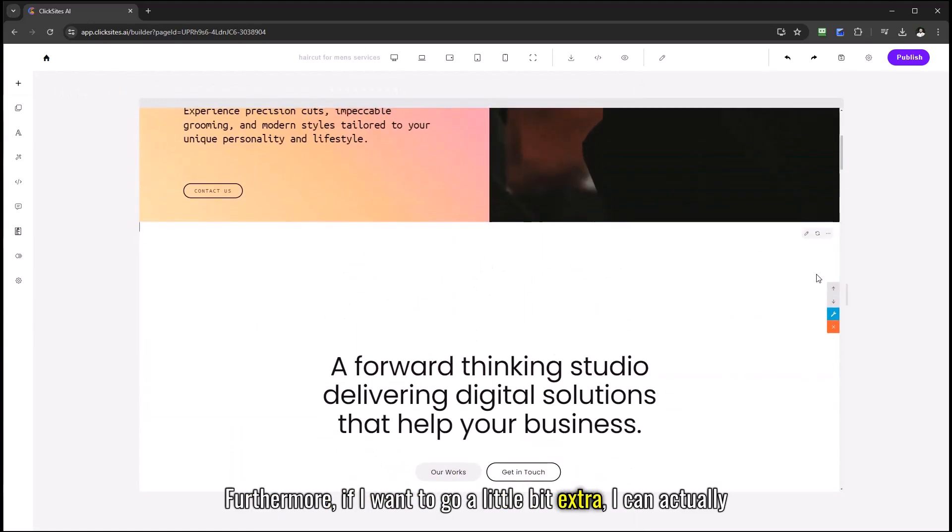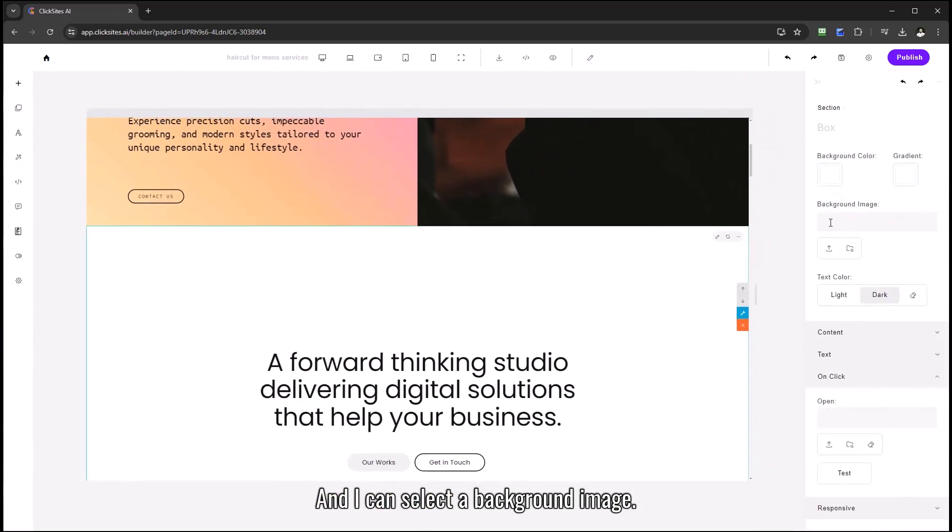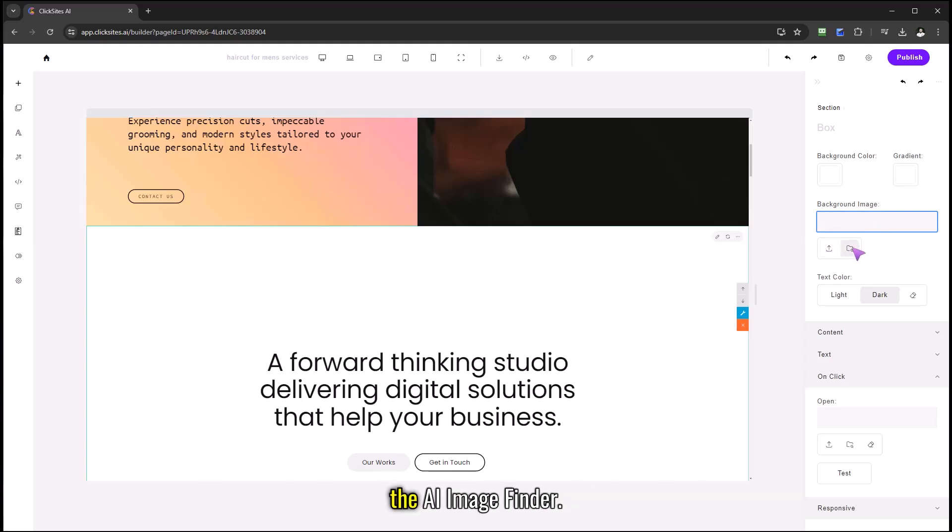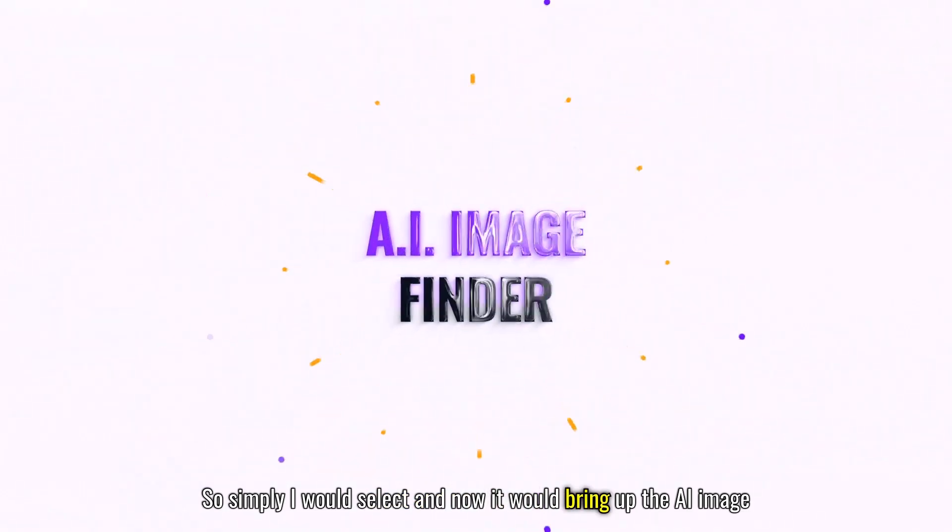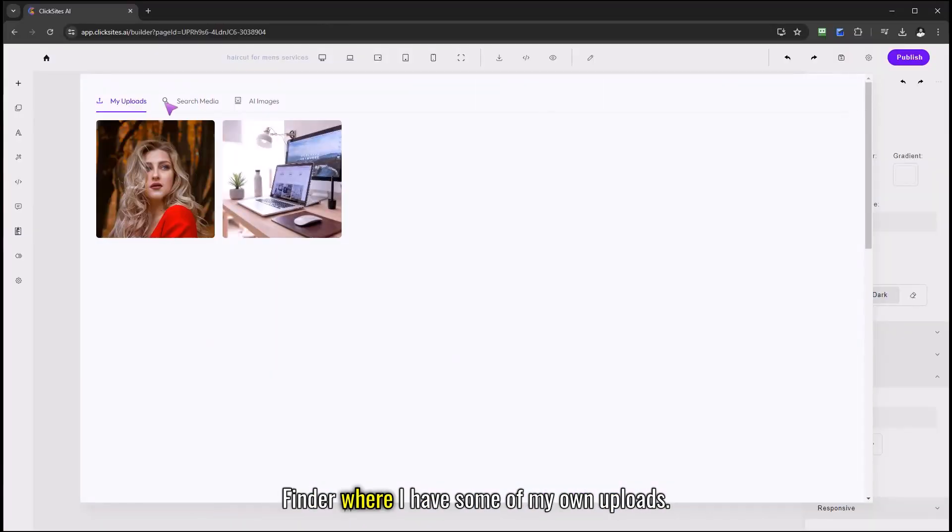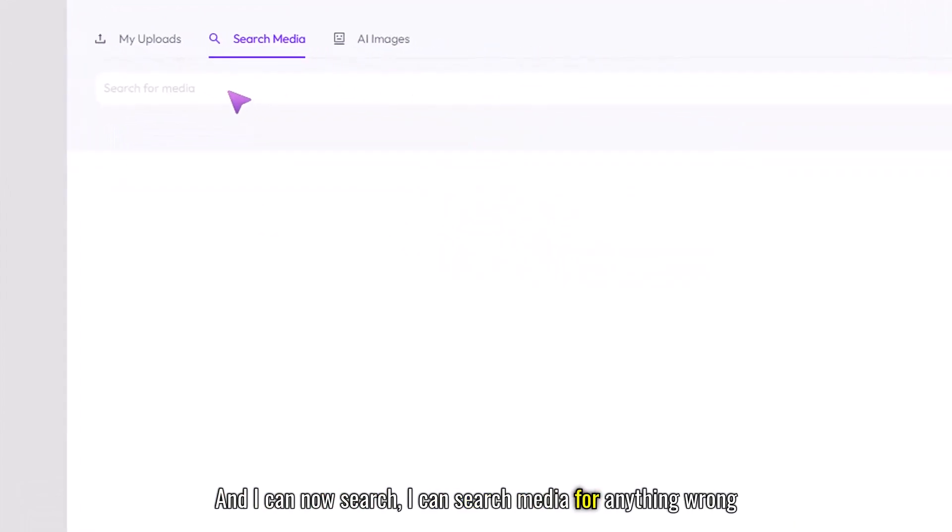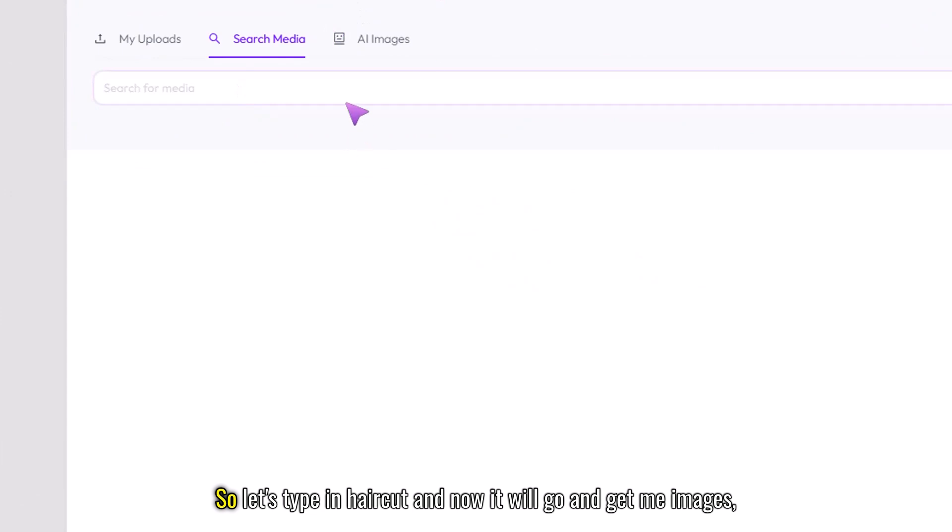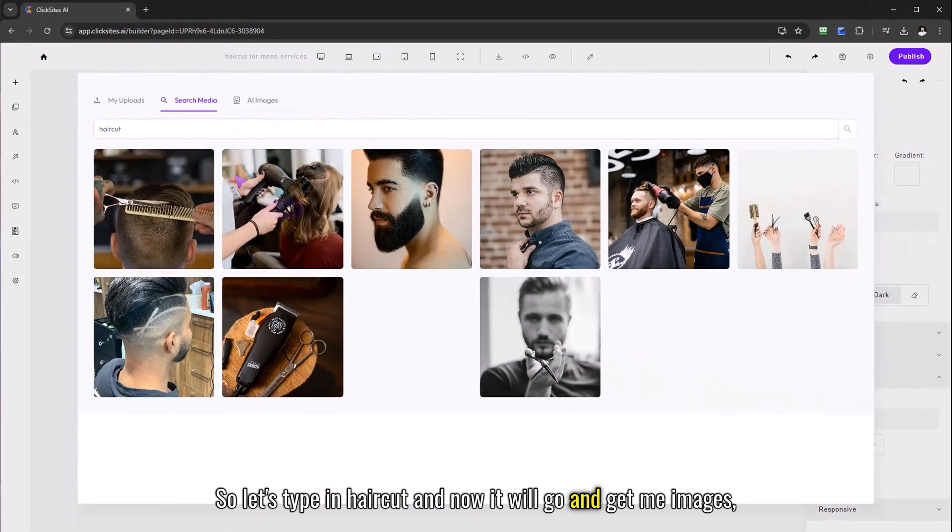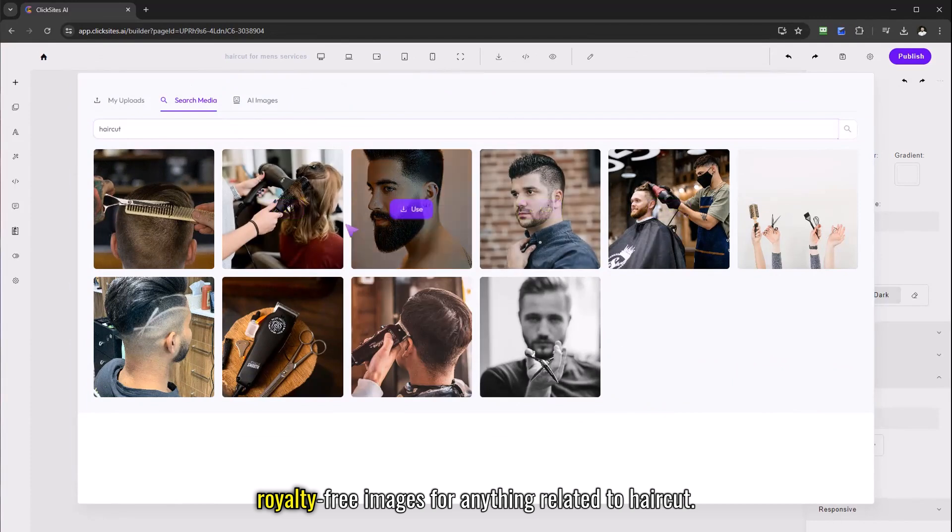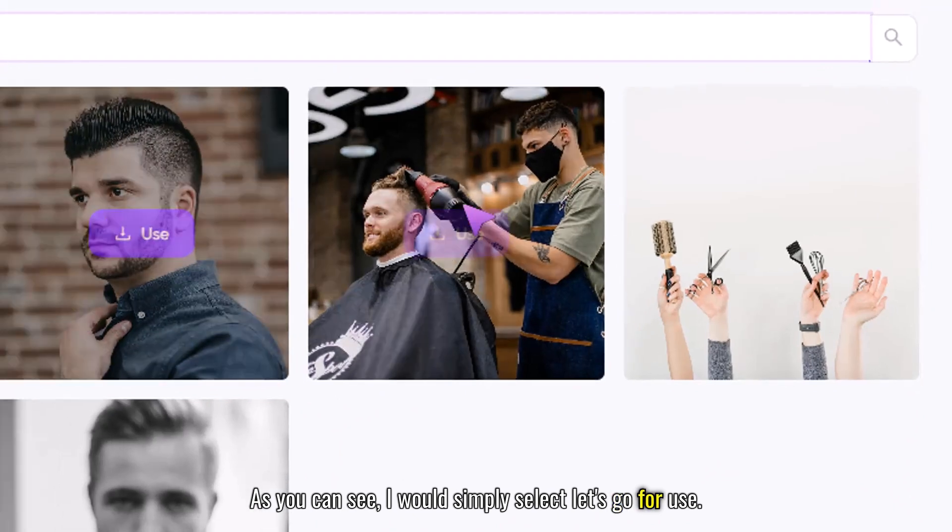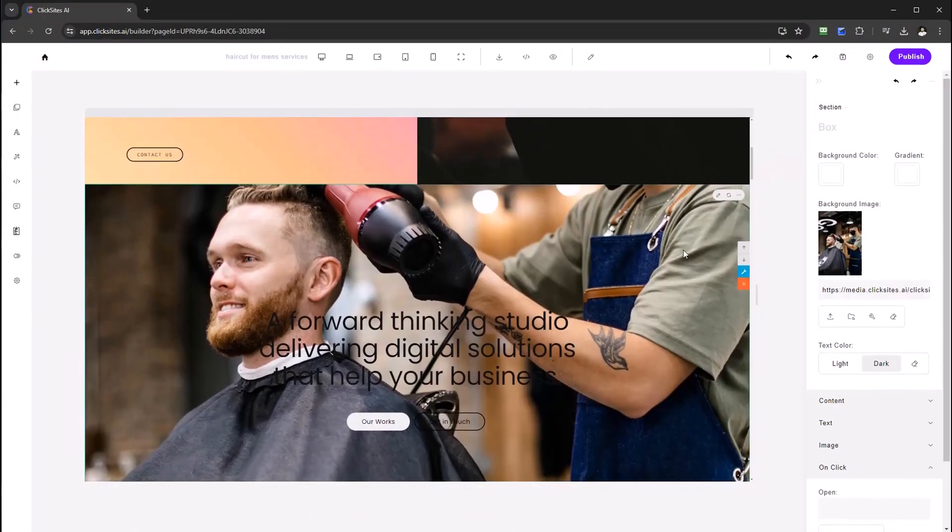Furthermore if I want to go a little bit extra I can actually add a background image simply by selecting the editing tool and I can select a background image. Now we've got a choice, we can upload our own image or we can use the AI image finder. So simply I would select and now it would bring up the AI image finder where I have some of my own uploads and I can now search media for anything related to haircut for men's. So let's type in haircut and now it will go and get me royalty free images for anything related to haircut as you can see and I would simply select use and it has now added that image into the background.